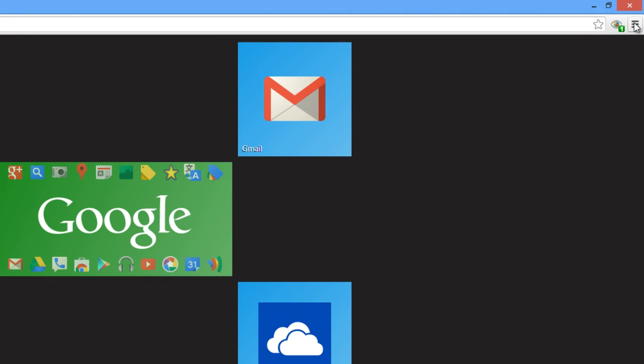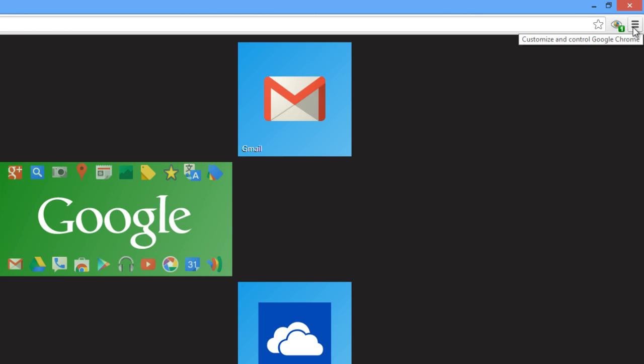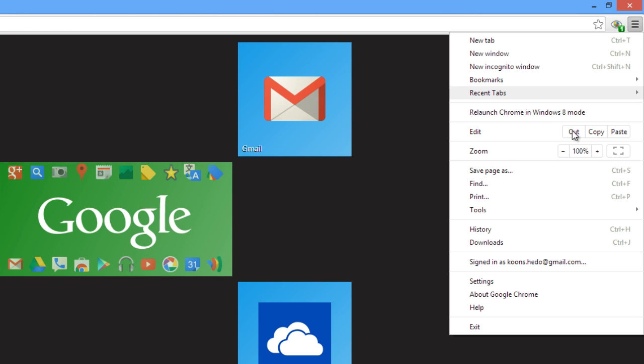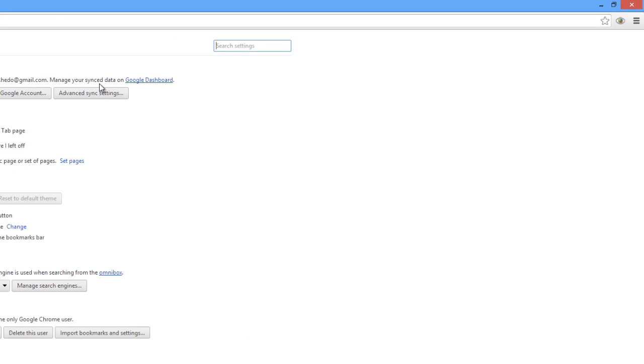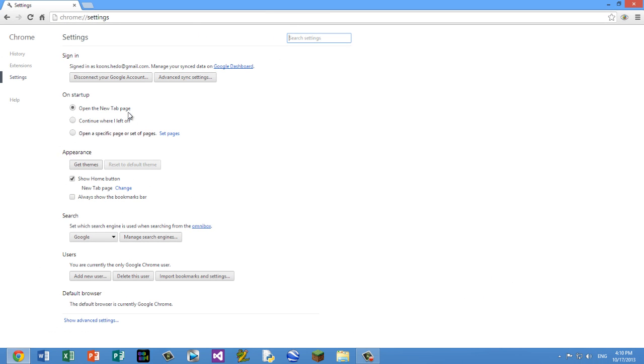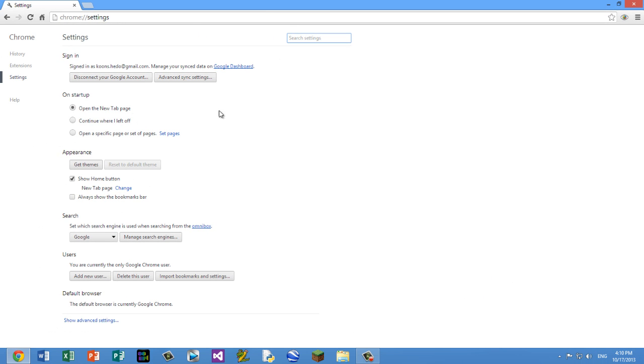right corner, we're going to press these three lines over here and we're going to select Settings. Go ahead and click Settings, and then on the Settings screen, on Startup, you want to make sure that it's opening the New Tab page. That will cut off any time that it might take to load other pages. All we need to do is have it load the New Tab page.